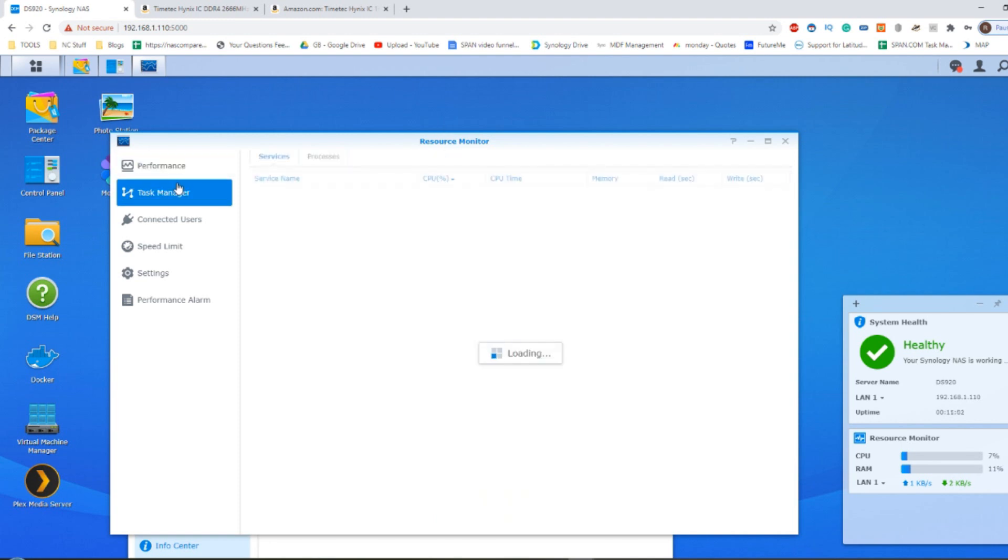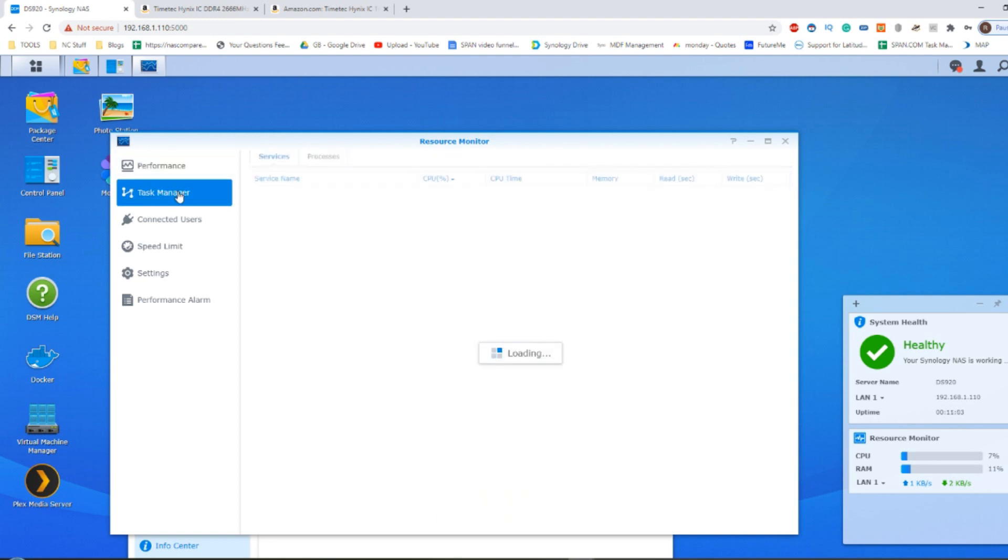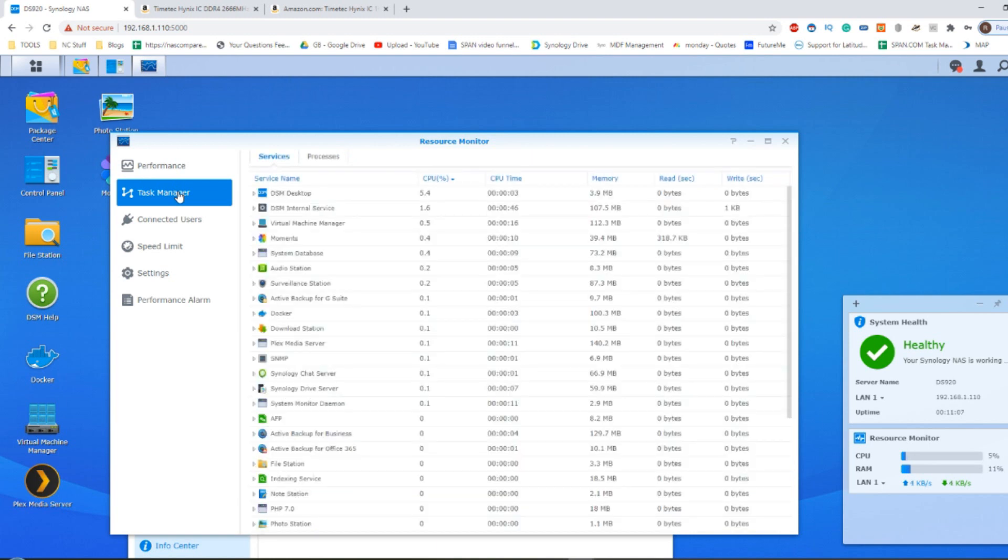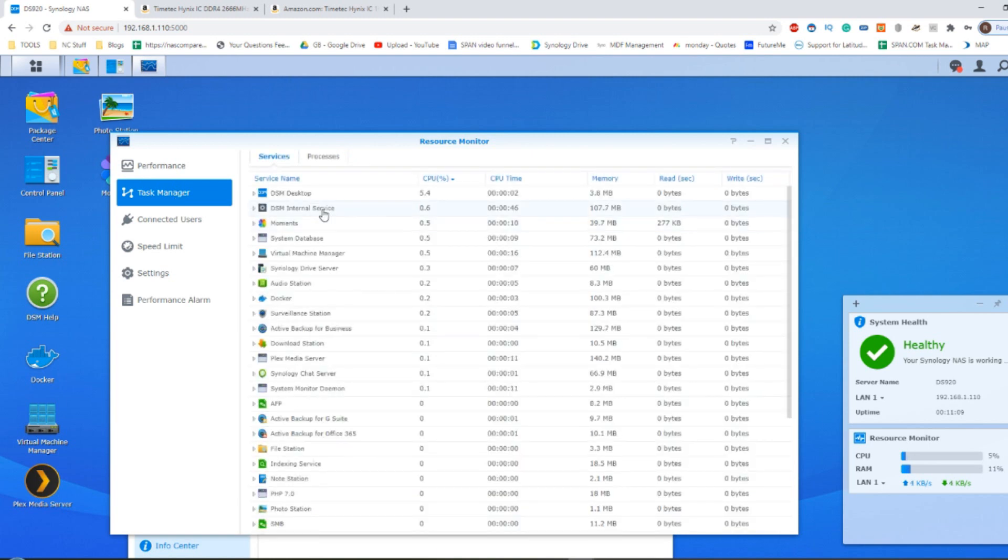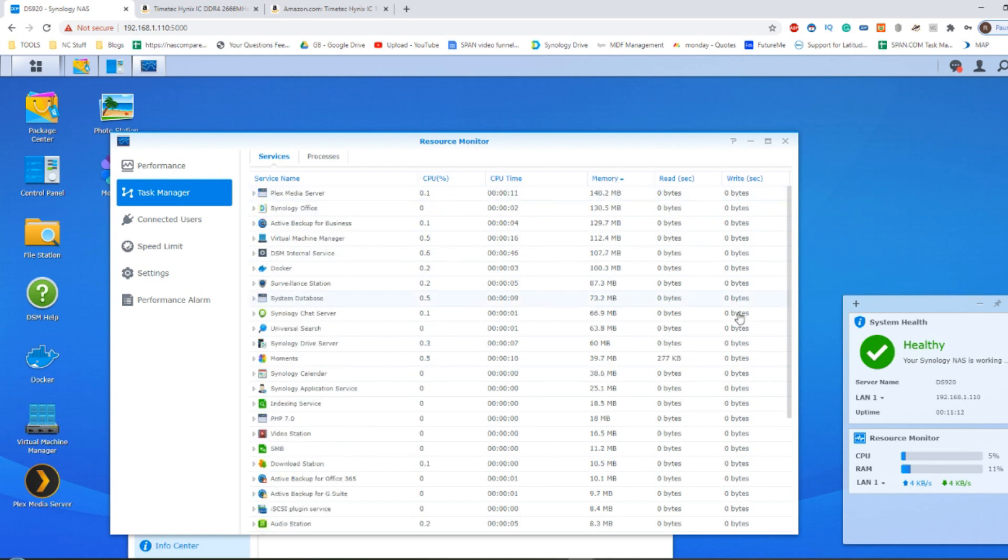And you can go into the task manager there and see just how much certain memory is being utilized by different apps. As you see there, lots of different apps and how much memory they're utilizing.